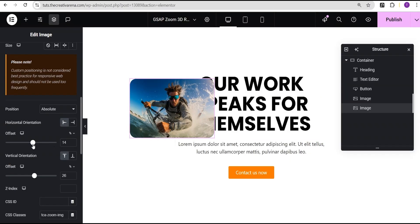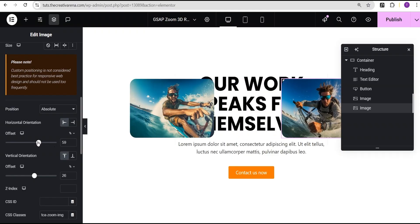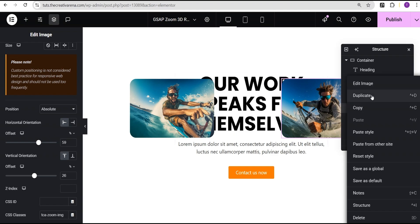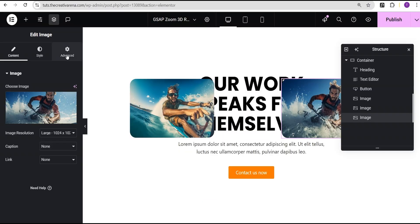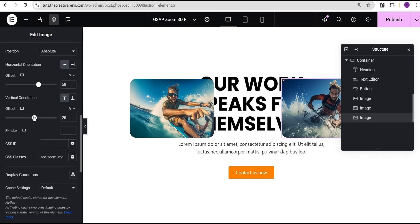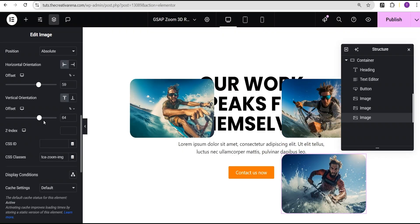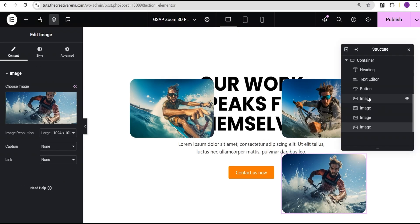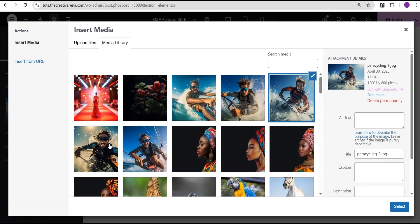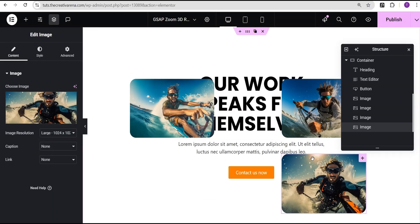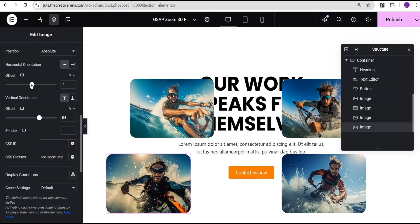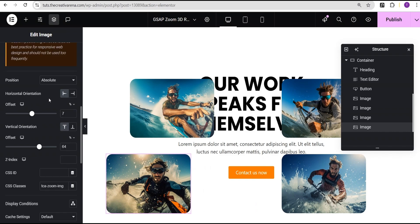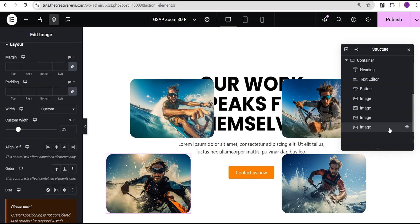Now I'm going to duplicate this image, change the image, select a new one from the media library, then go to the advanced settings and reposition it. I'll duplicate it again, change the image, go to the advanced settings and for the vertical offset bring it down. Then I'll duplicate the image again, select another image, go to the advanced settings and position it in a new location.